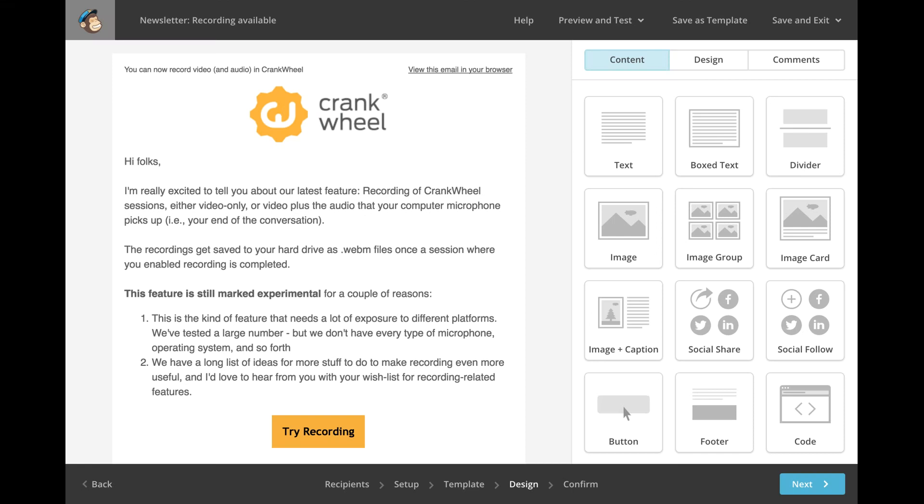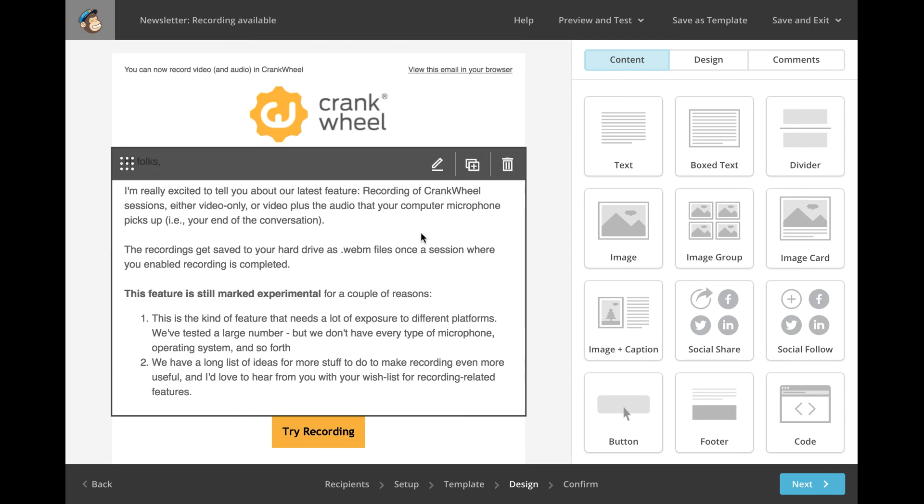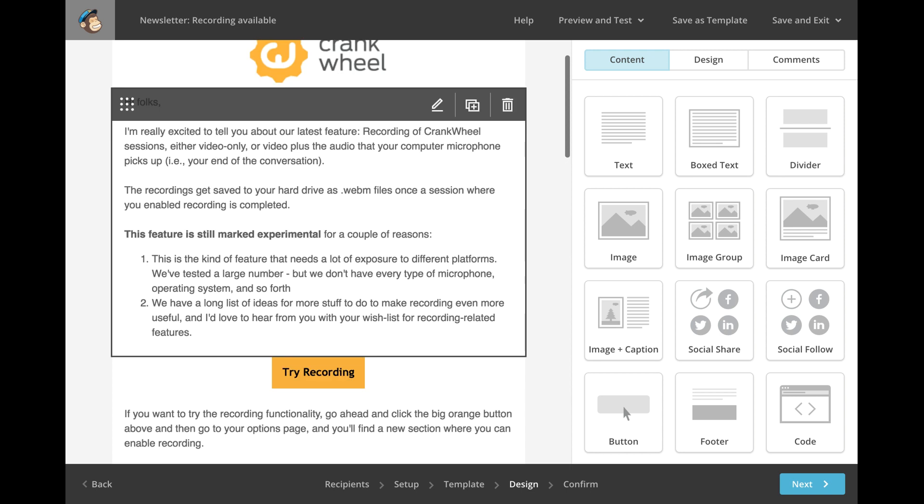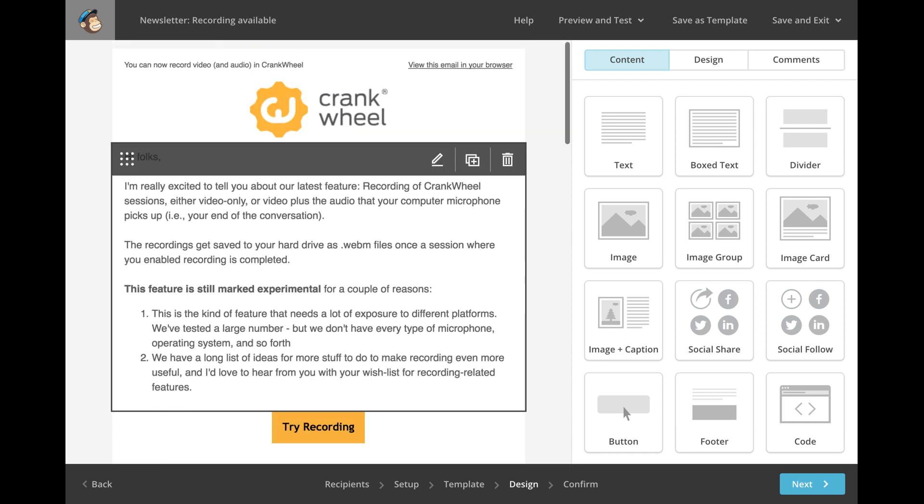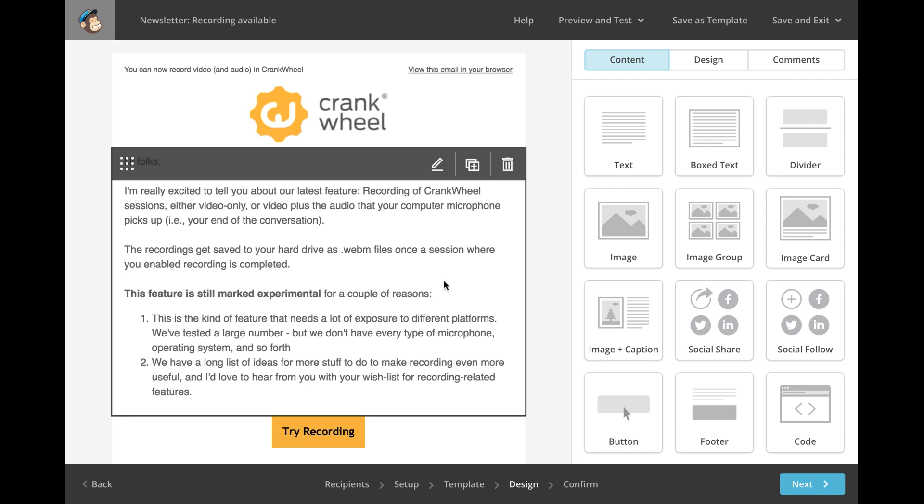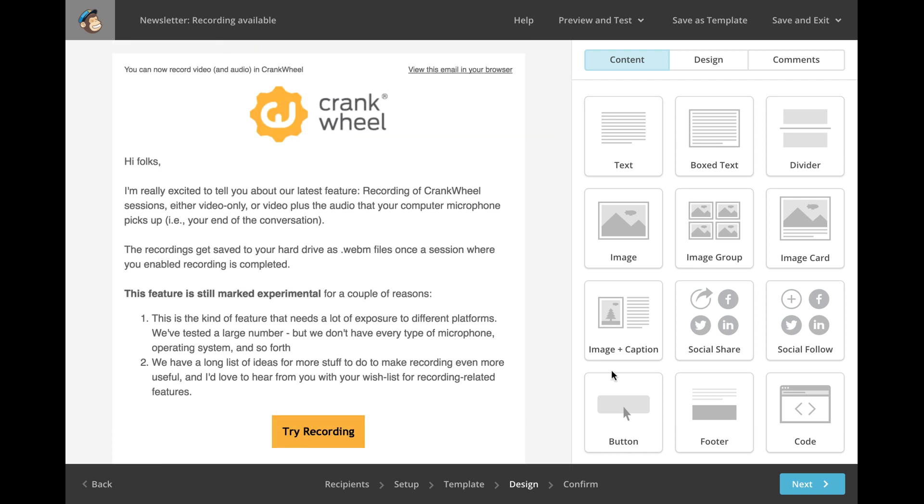Hey everyone, this is Yohe with just a very short demo of the recording functionality in CrankWheel. Here I am actually editing the email newsletter to you just before adding this video. So we use this system called MailChimp.